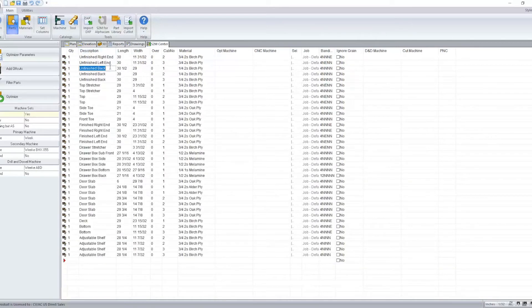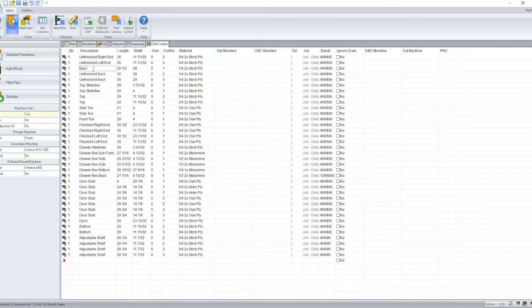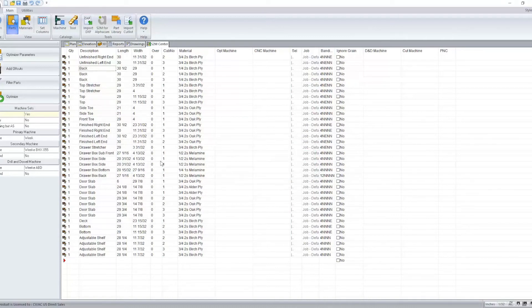So for example, if I want to change my unfinished back description to be just back, and I want to do that for each of our items here, I can change the first one and then go to my right hand lower corner and drag it down and say yes, I want to update them. And it will change that for me.